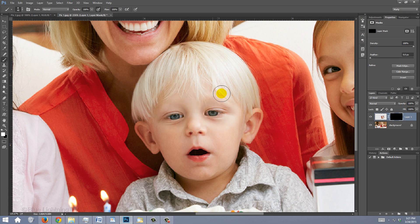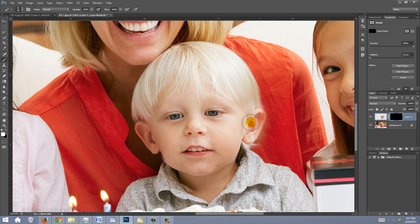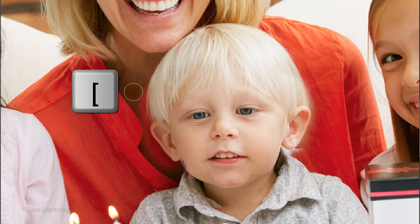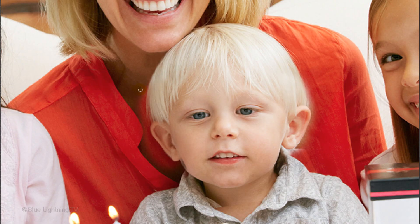Our foreground color needs to be white. If your background color is white, invert the colors by pressing X on your keyboard. Brush over the face to reveal the new face in Layer 1. To reveal back areas of the background, press X on your keyboard to invert your foreground and background colors. Adjust the size of your brush if you need to, then brush over those areas. Blend in the new face as much as you can.